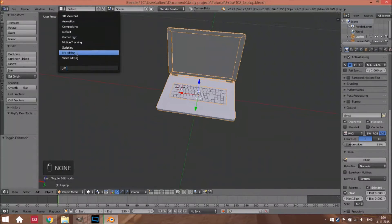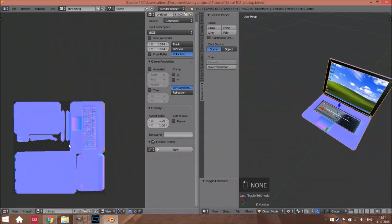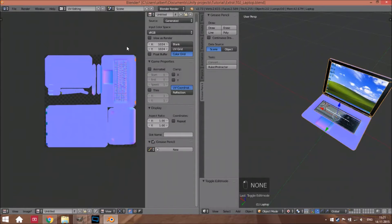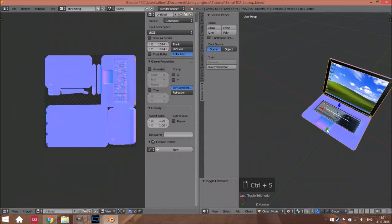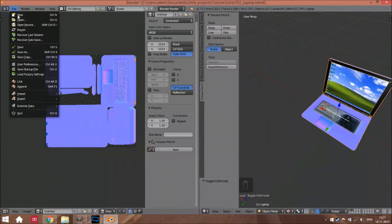You can see it baking slowly — it will be baked. Now select only the laptop object.